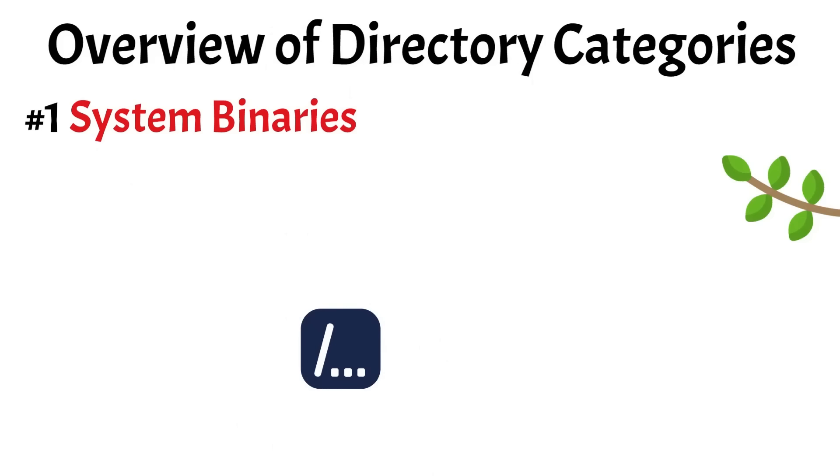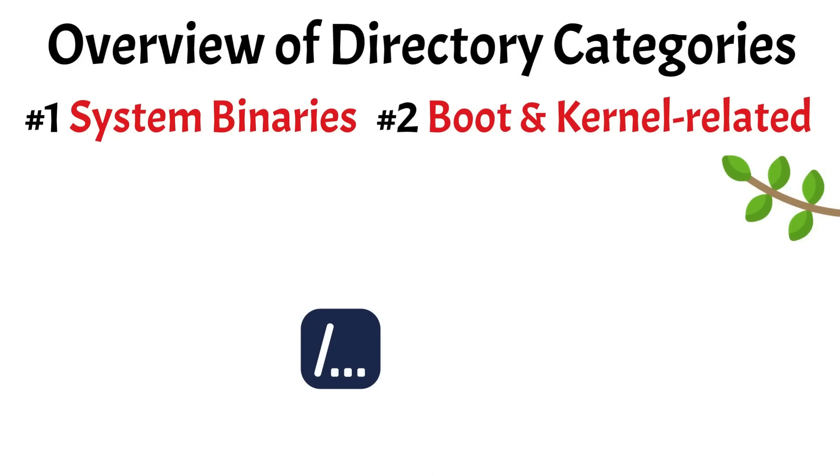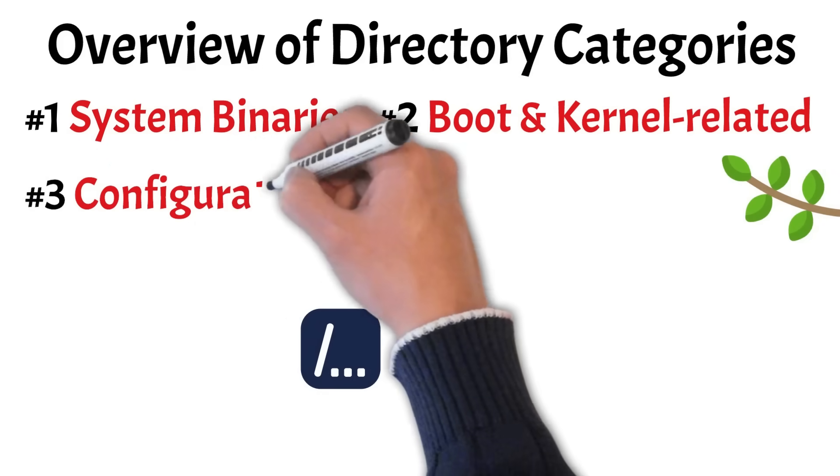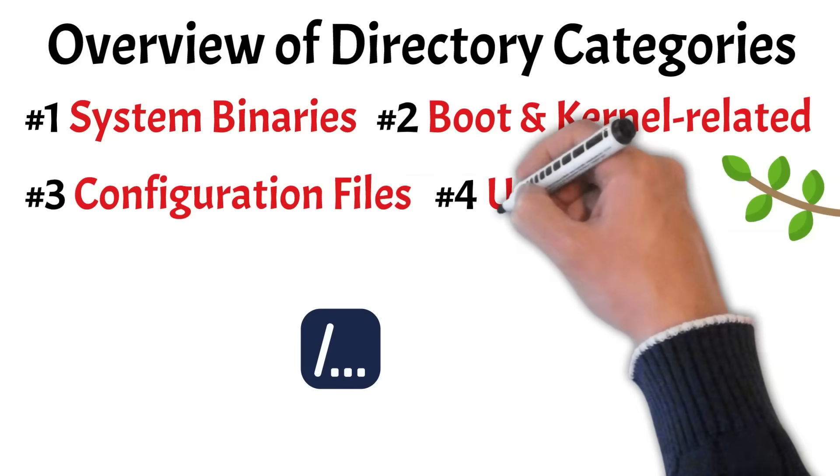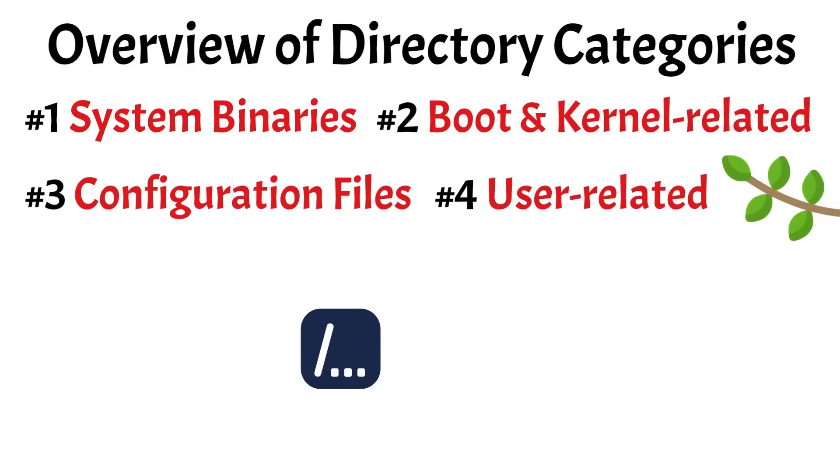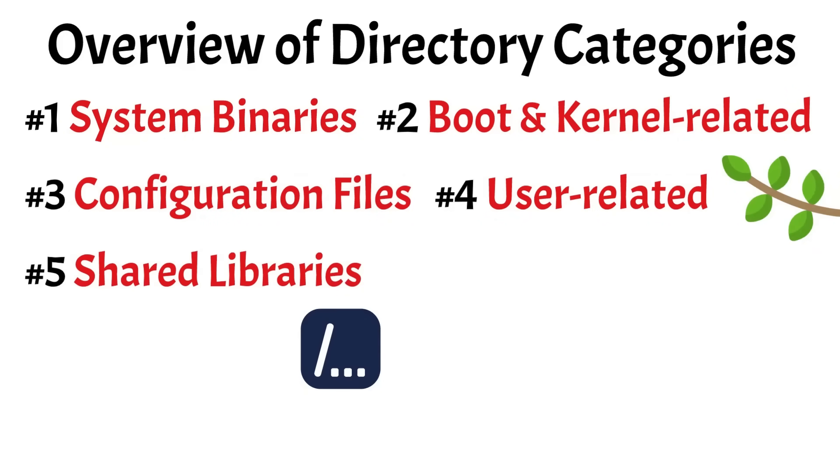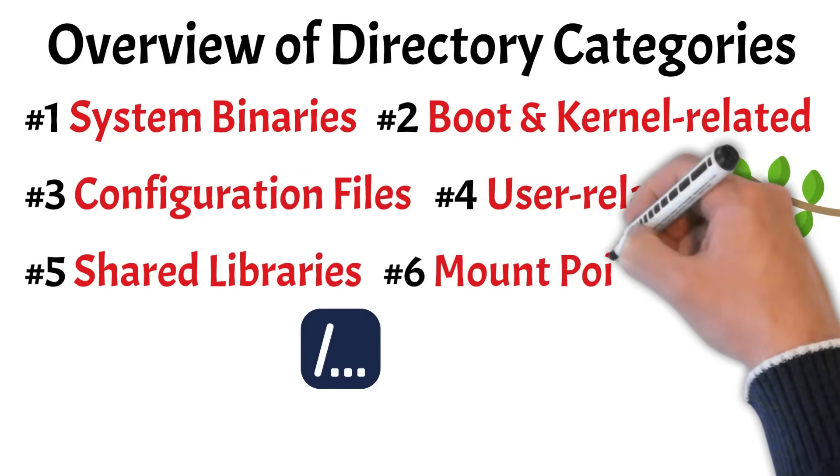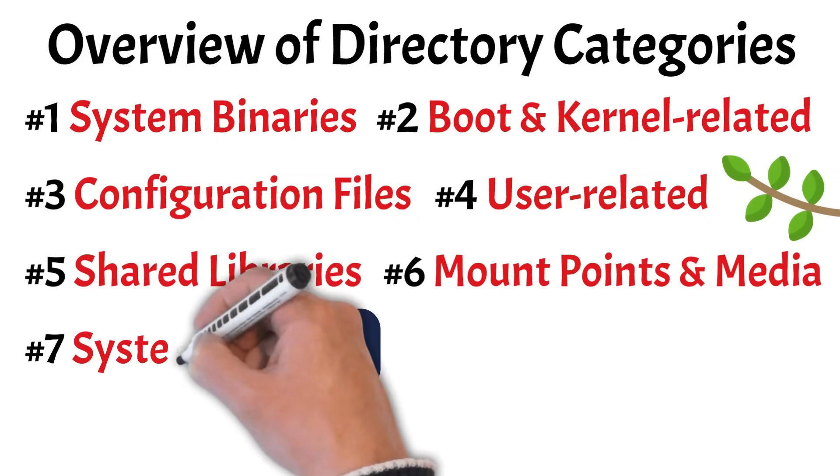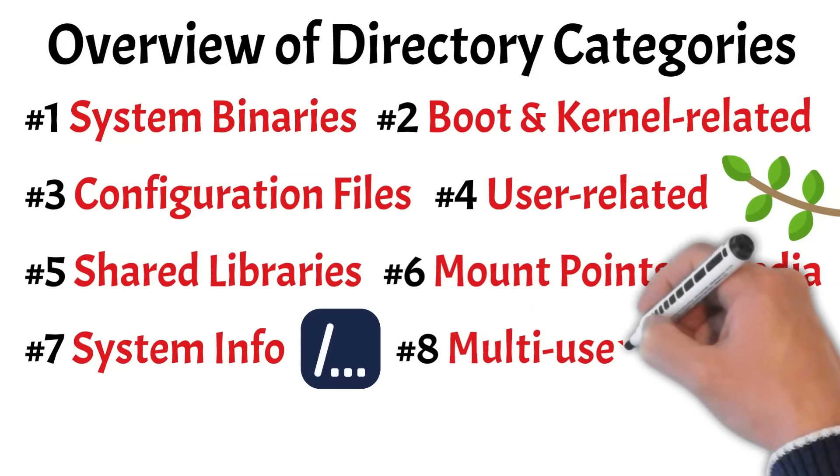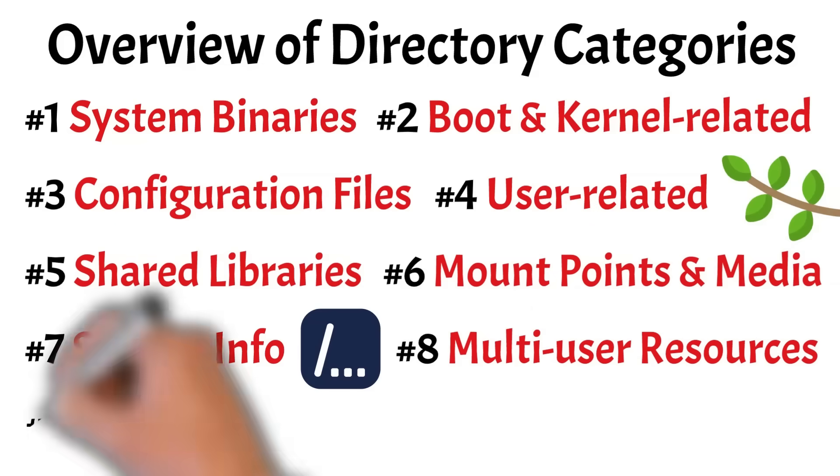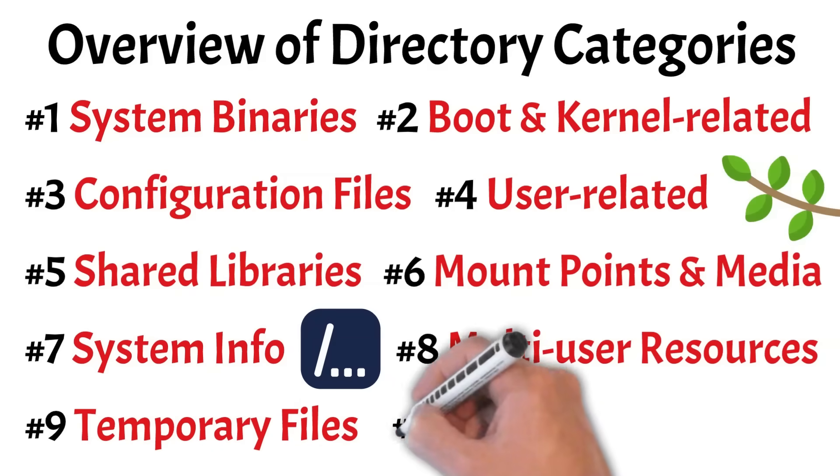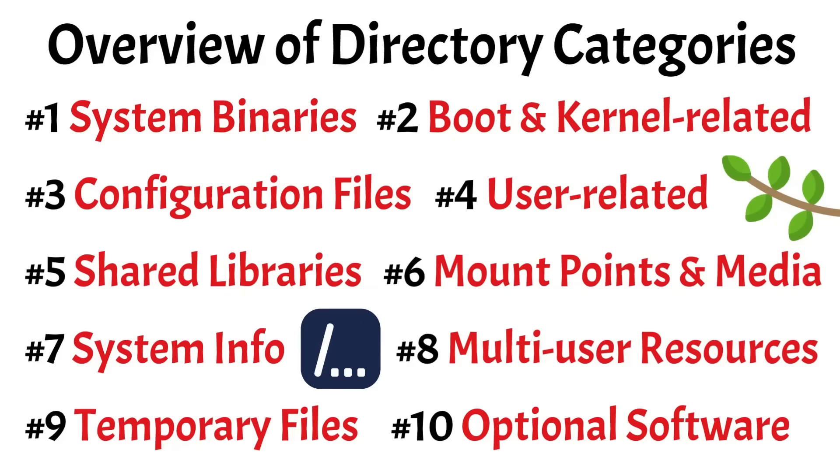There are system binaries for core commands, boot and kernel-related directories that help the system start, configuration files that define how Linux behaves, user-related directories like personal home folders and root access, and shared libraries that support essential programs. We also have mount points and media used for external devices, system and runtime information that reflect what's happening in real-time, multi-user resources for software and logs, temporary files used briefly by the system, and finally, folders for optional software installed separately. Now let's look at each of these in more detail, starting from the root and working our way down.